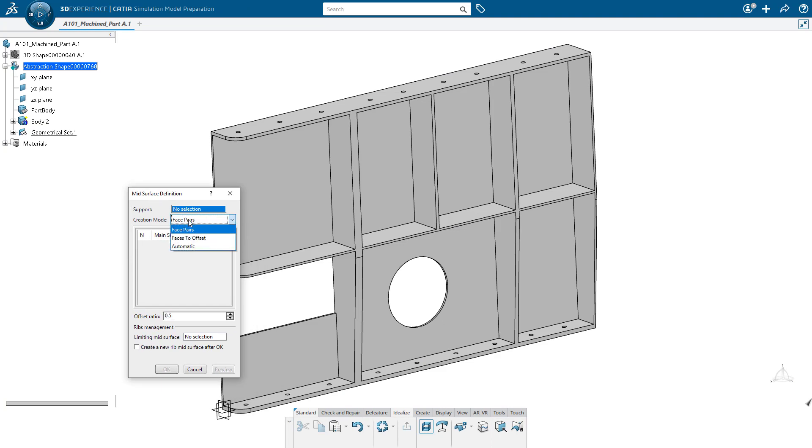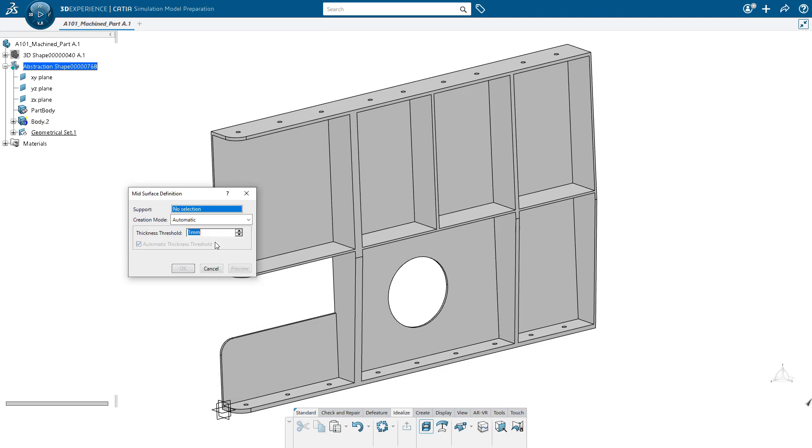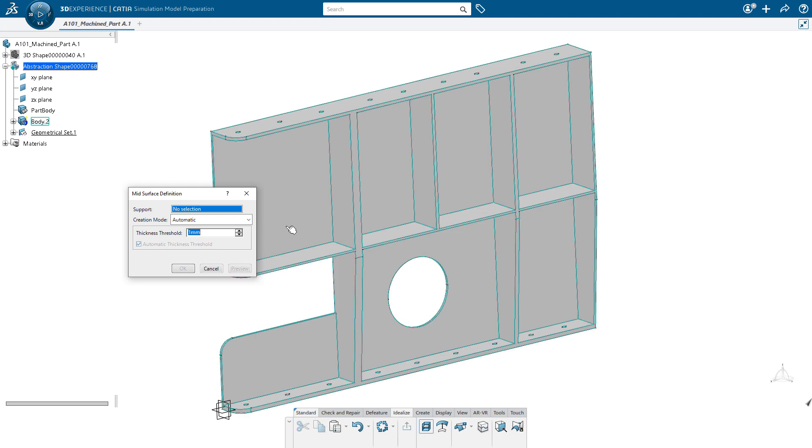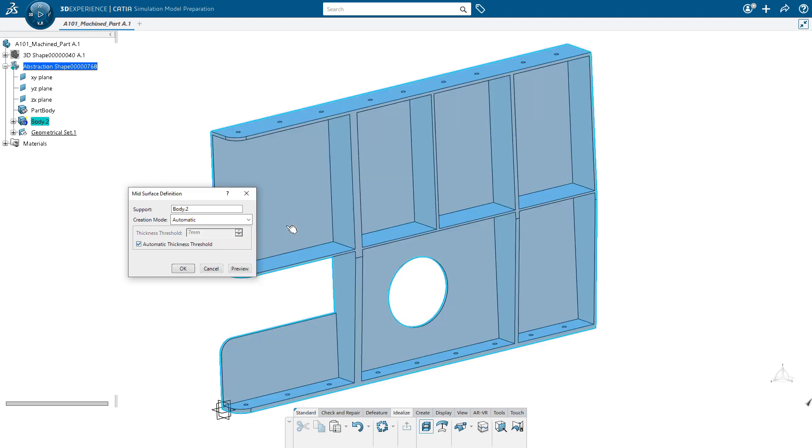And now we're going to idealize the solid as a mid-surface. There's various options for the mid-surfacing command. In this case, we're going to use automatic. Simply pick the solid and say okay.